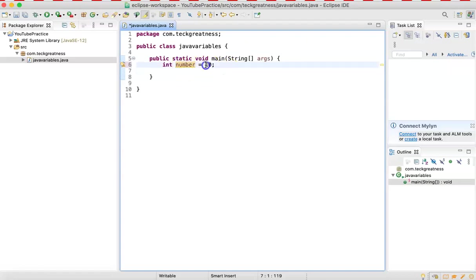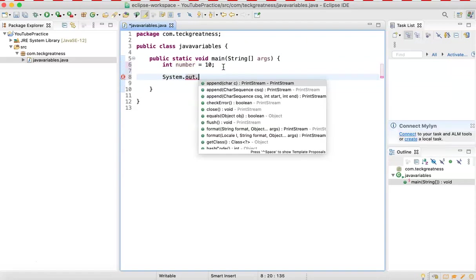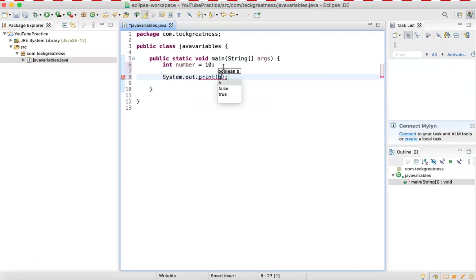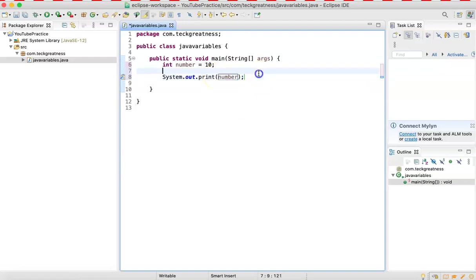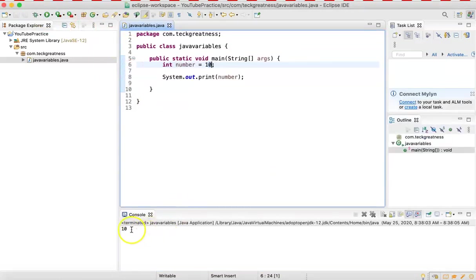So if I say system.out.print and then I print 'number', what's going to be displayed? It's not going to print the word 'number' — it's going to print 10. So if I click the play button, I get the number 10 here. That's the way you declare an integer.